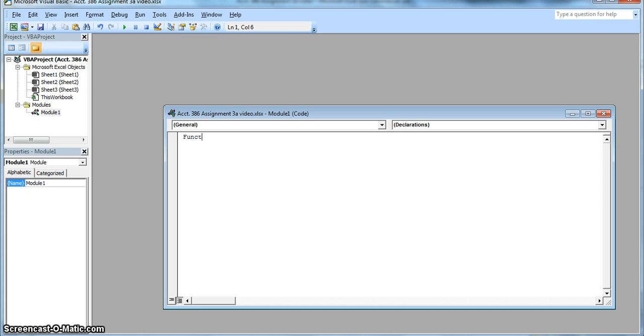So now we're entering the formula for the function commission. We're going to input function commission, parentheses region, sales, budget.